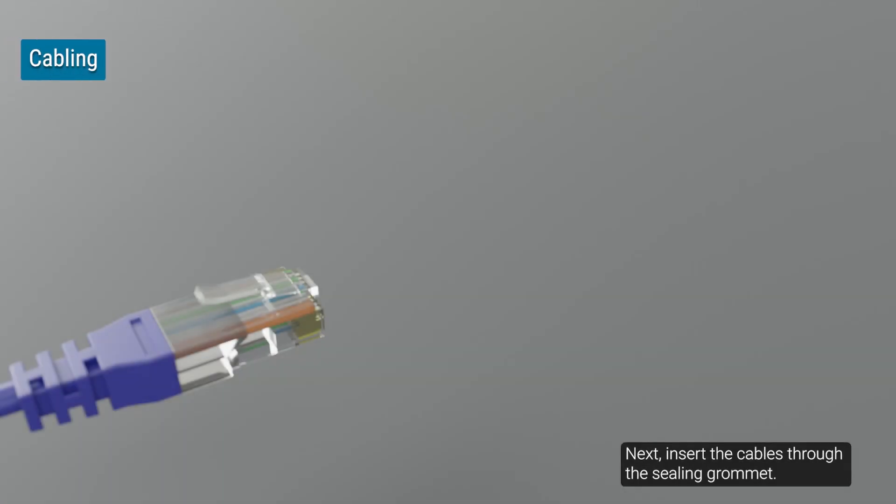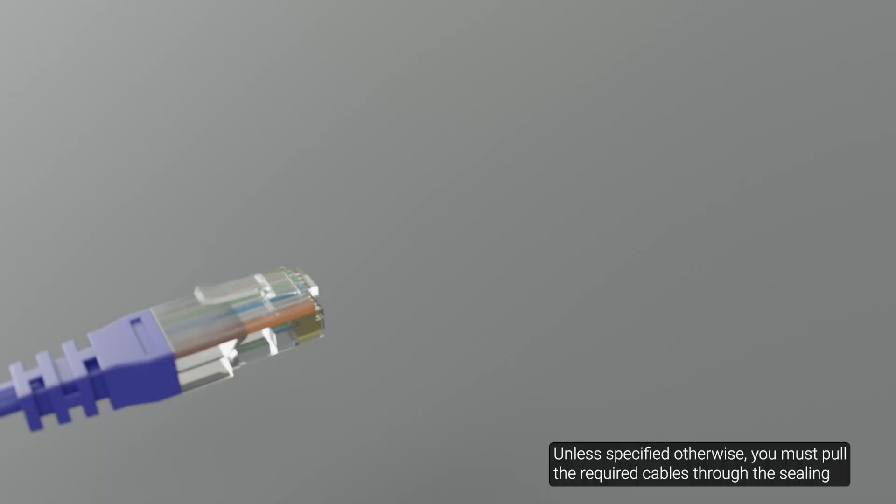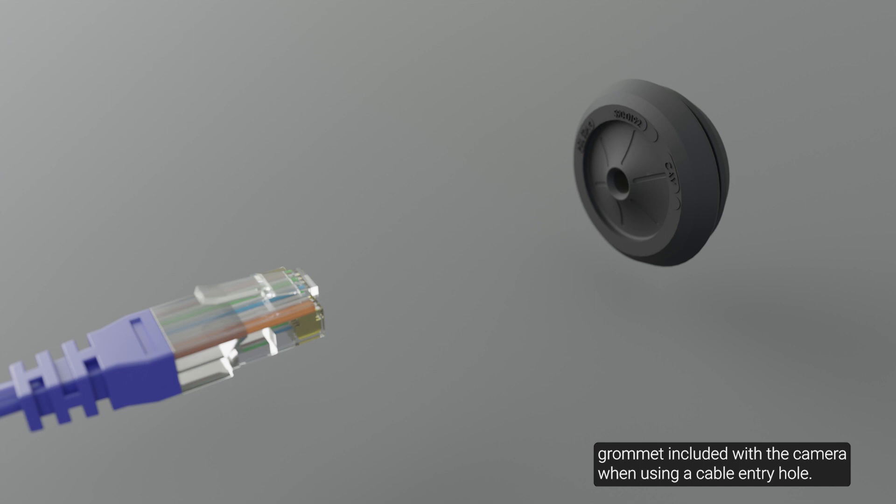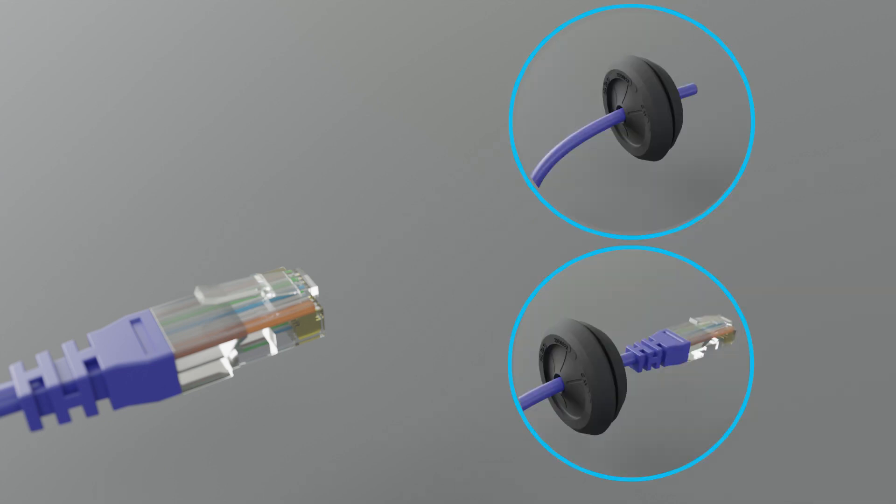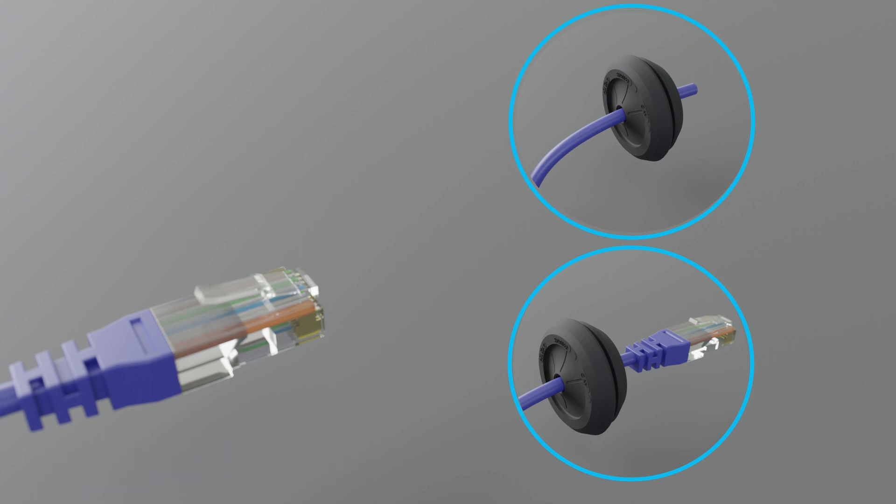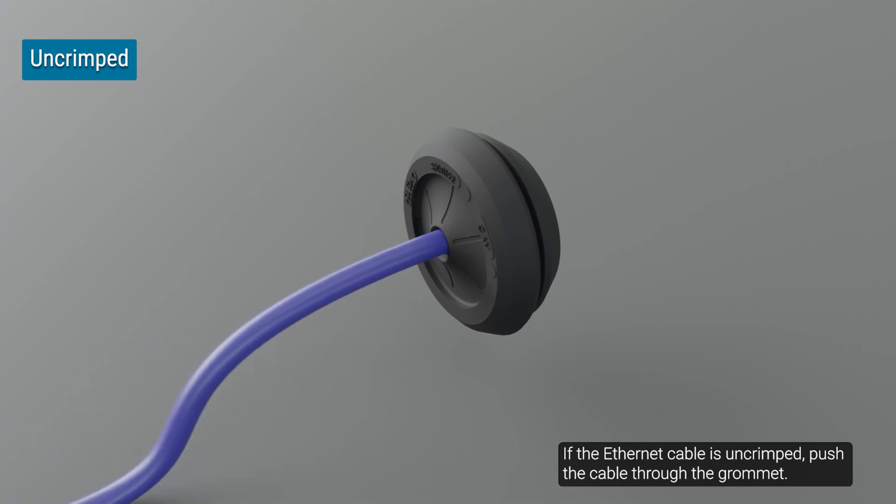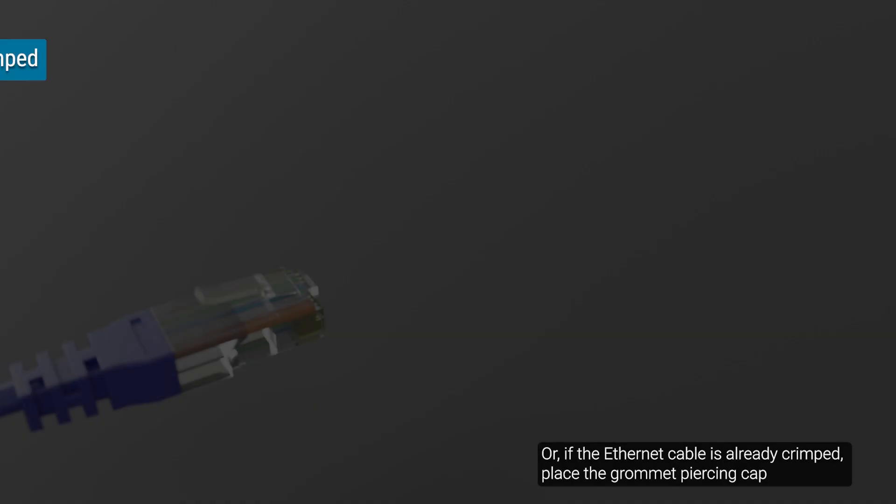Next, insert the cables through the ceiling grommet. Unless specified otherwise, you must pull the required cables through the ceiling grommet included with the camera when using a cable entry hole. Remove the ceiling grommet from the accessory kit. Push an ethernet cable through the grommet by one of the following methods: if the ethernet cable is uncrimped, push the cable through the grommet. Or, if the ethernet cable is already crimped, place the grommet piercing cap on the ethernet connector, then push the cable through the grommet.